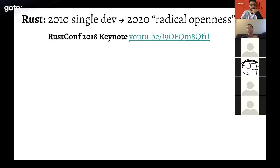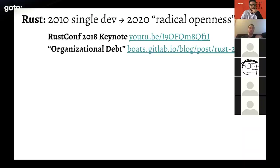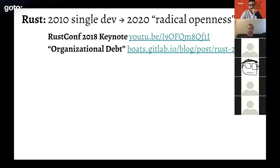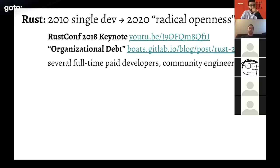Radical openness has its downsides — one core contributor wrote a blog post called 'Organizational Debt' about a small language feature that had 800 comments to parse through, describing it as essentially overwhelming. There was a line something like 'Rust is my full-time job and I find it impossible to keep up.' Rust is a pretty well-funded operation with multiple full-time paid developers — Mozilla is the biggest backer — and they even have full-time paid community engineers.